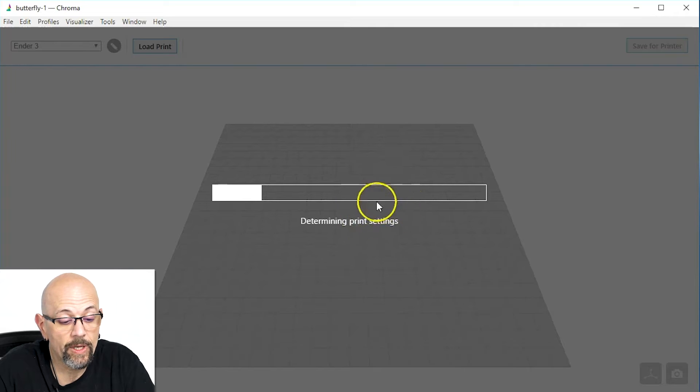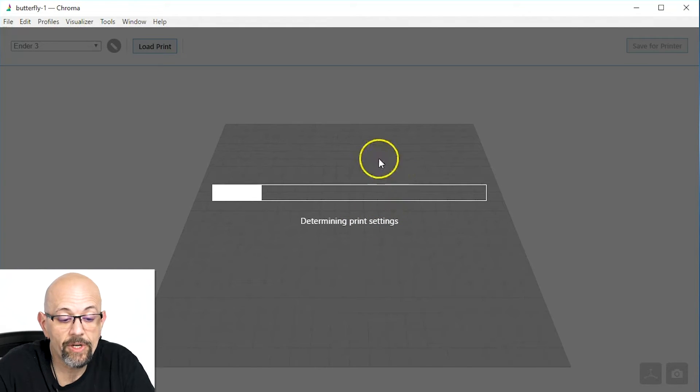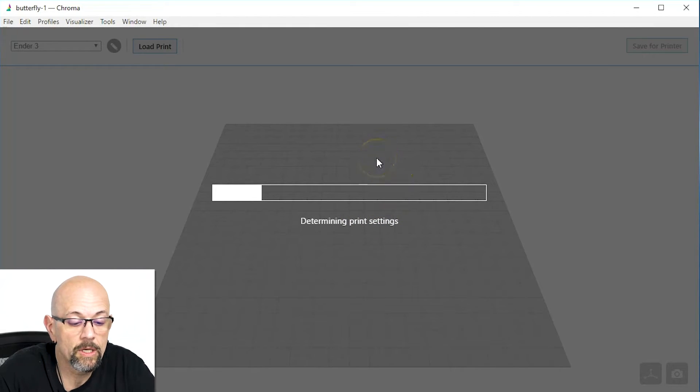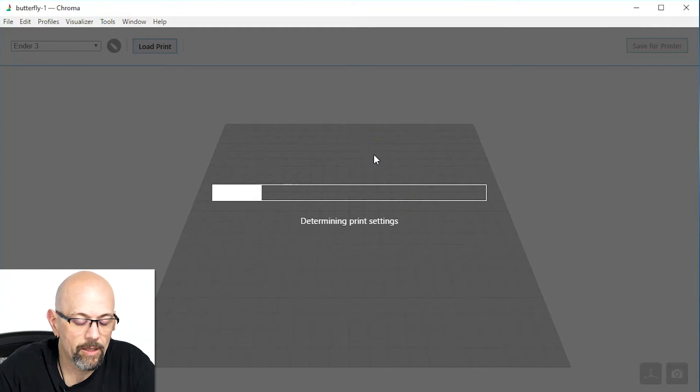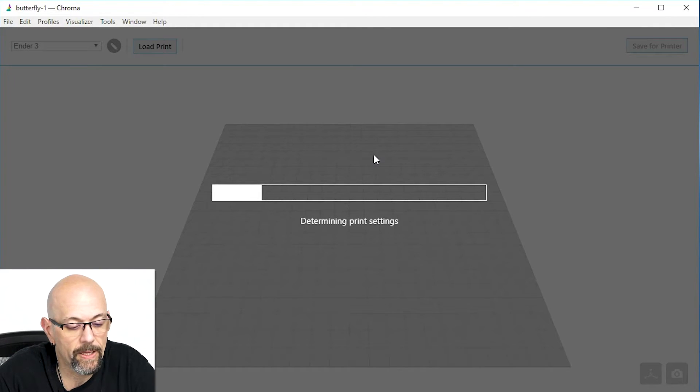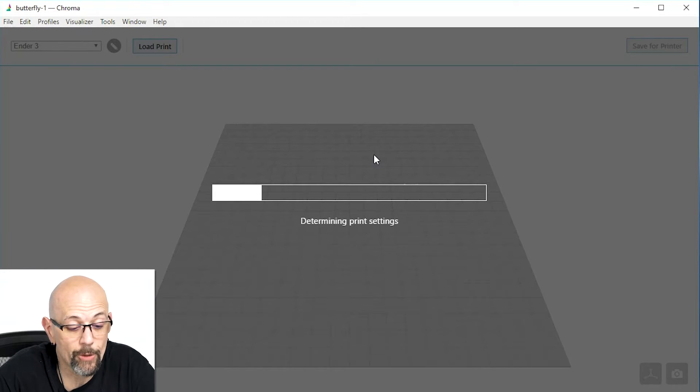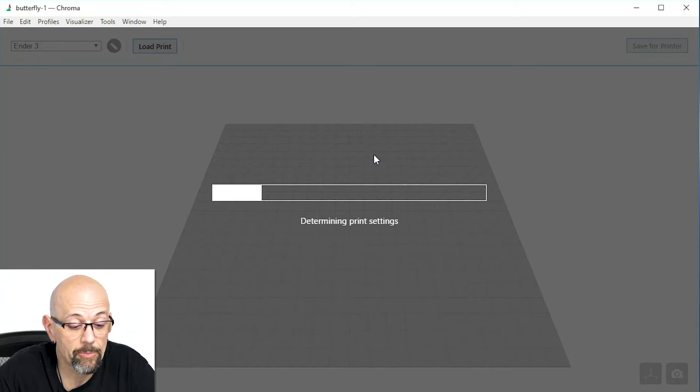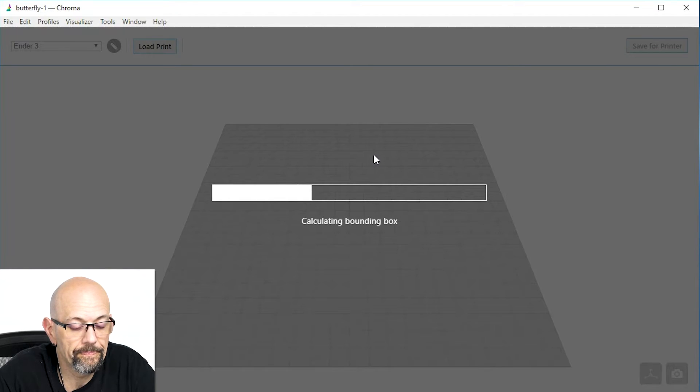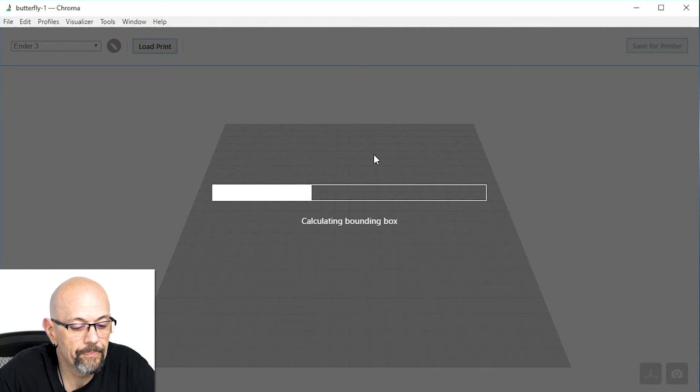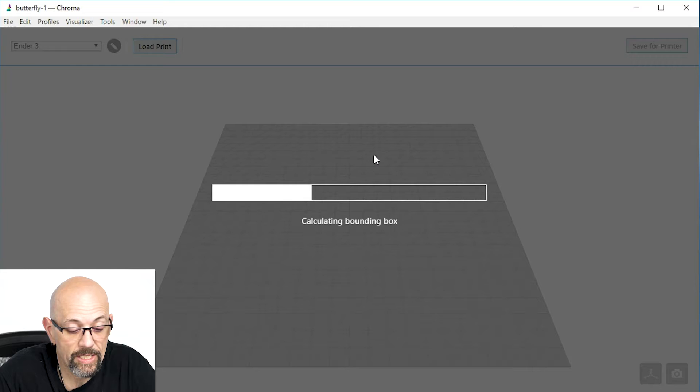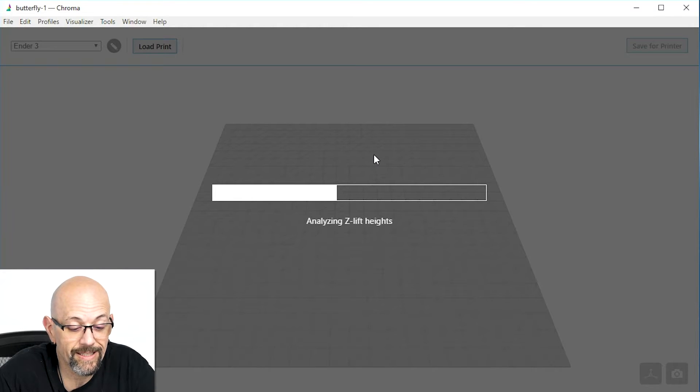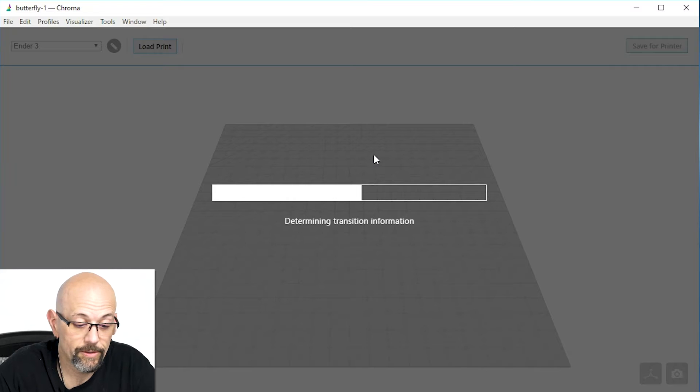So, right now what this is doing is it's loading the G-Code file that I've set for four different tools, and it's going to combine them into one G-Code file using the Palette. As soon as it finishes determining the print settings, that's what's going to happen. And when it's done calculating the bounding box and analyzing the Z-Lift heights, you're going to see something really cool. Trust me.